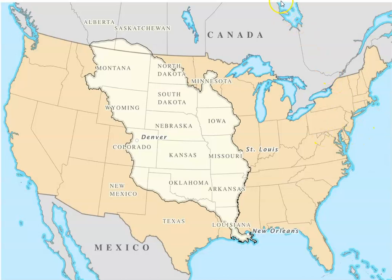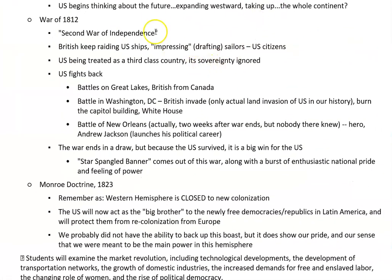The next thing to talk about is the War of 1812, sometimes called the Second War of American Independence. Here's what's going on: the British are raiding American shipping. The British and French at this time are at war with each other and believe they have a right to seize anything that's going to help the other side.